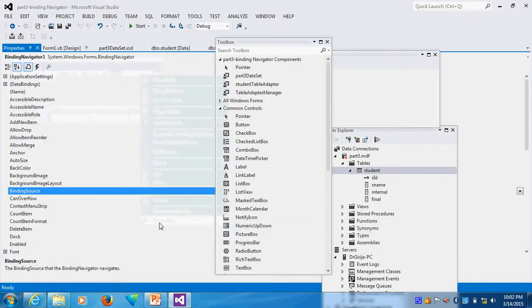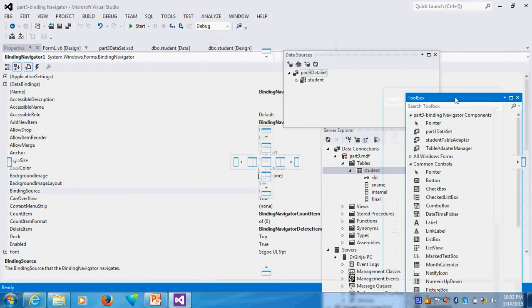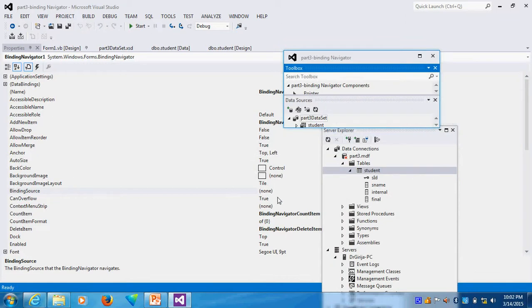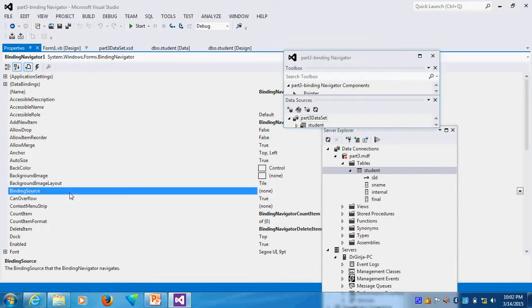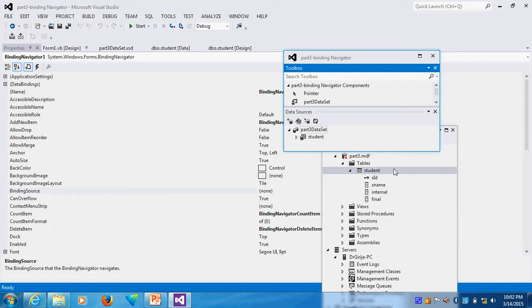after putting navigator, go to property. Go to property, the binding source. The binding source, what exactly you want to give is our binding source. So give our binding source. Whatever the binding source is available.